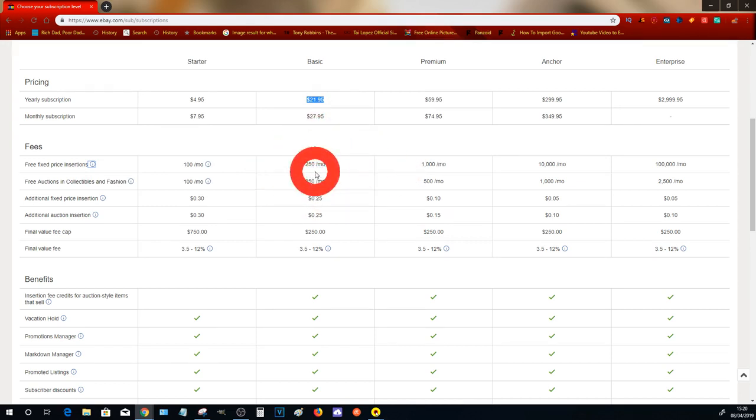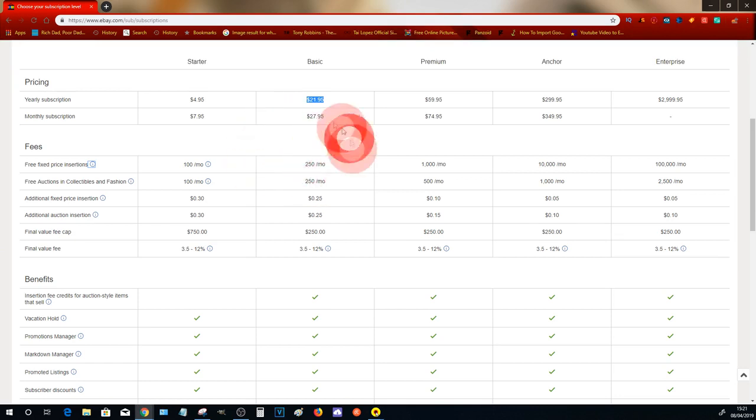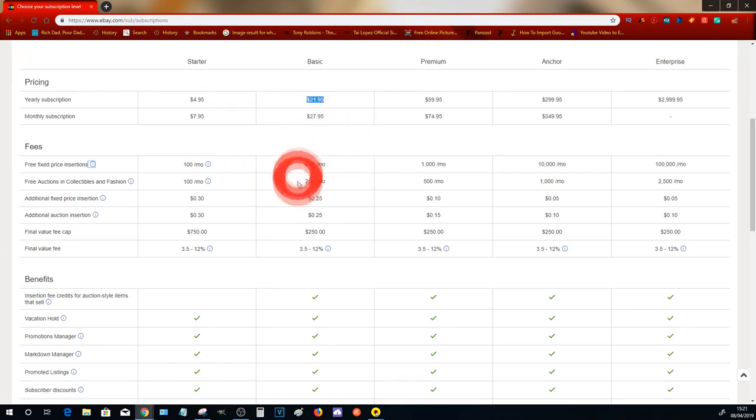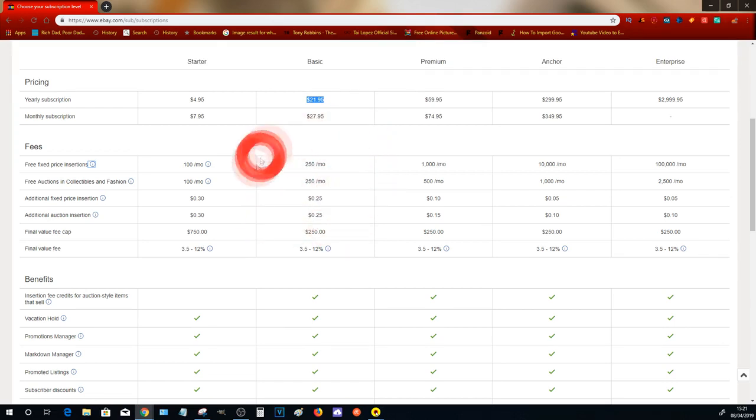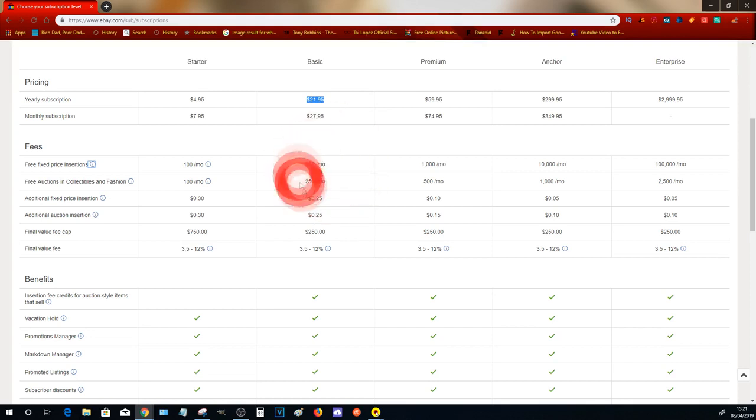Remember, this is separate from your selling limits. The selling limits are completely separate to a store. Just because you have a Basic store that allows you to list up to 250 items, it doesn't automatically mean that you will qualify for 250 items. Those two operate separately.